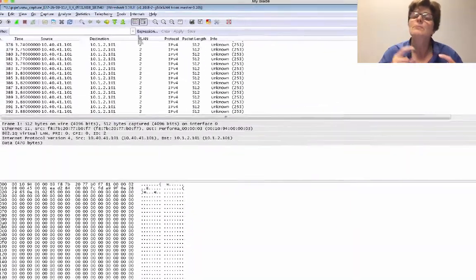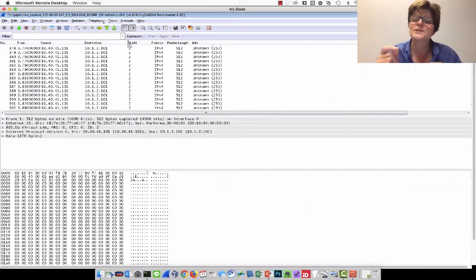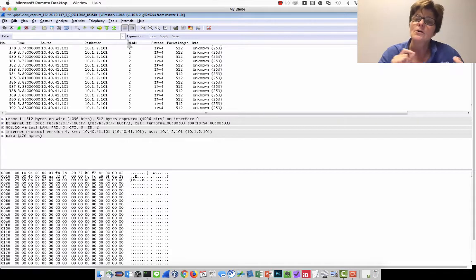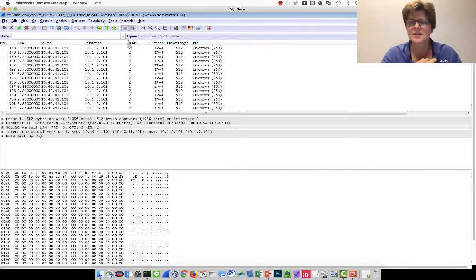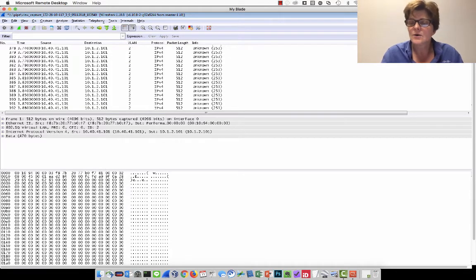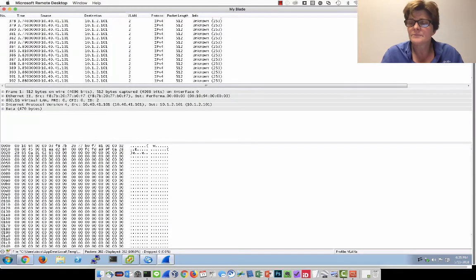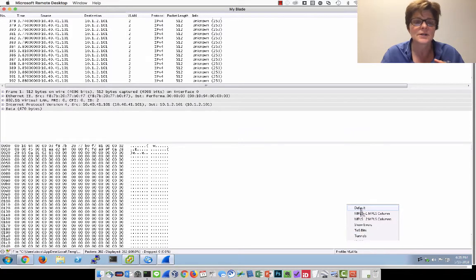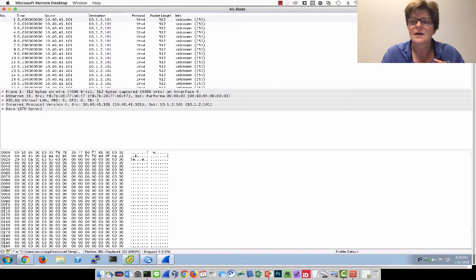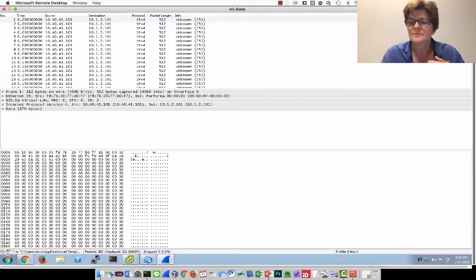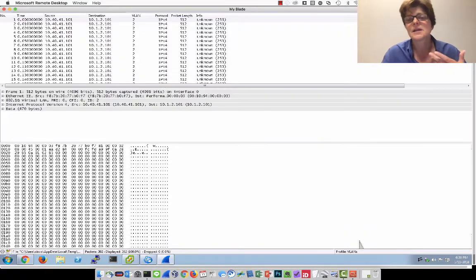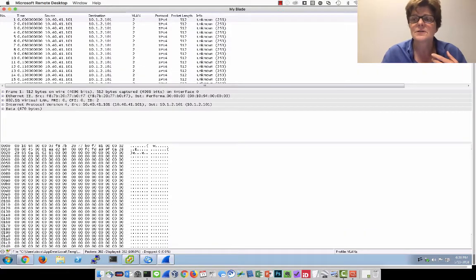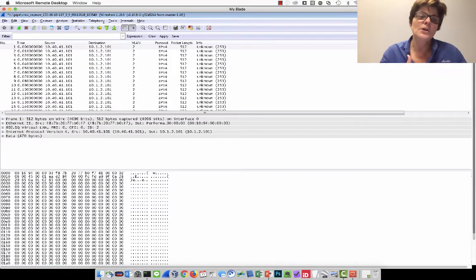You might get a prompt saying that you're pointing to the wrong location on your Windows file, so just update it to wherever your Wireshark is located. We actually have private VLANs. These are different ways that you can actually look at this. This is the default way, so it doesn't have the VLAN. Or you can do the profile that I set up, which is the VLAN profile. So here you go.